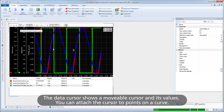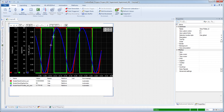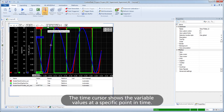The Data Cursor shows a movable cursor and its values; you can attach the cursor to points on a curve. The Time Cursor shows the variable values at a specific point in time.